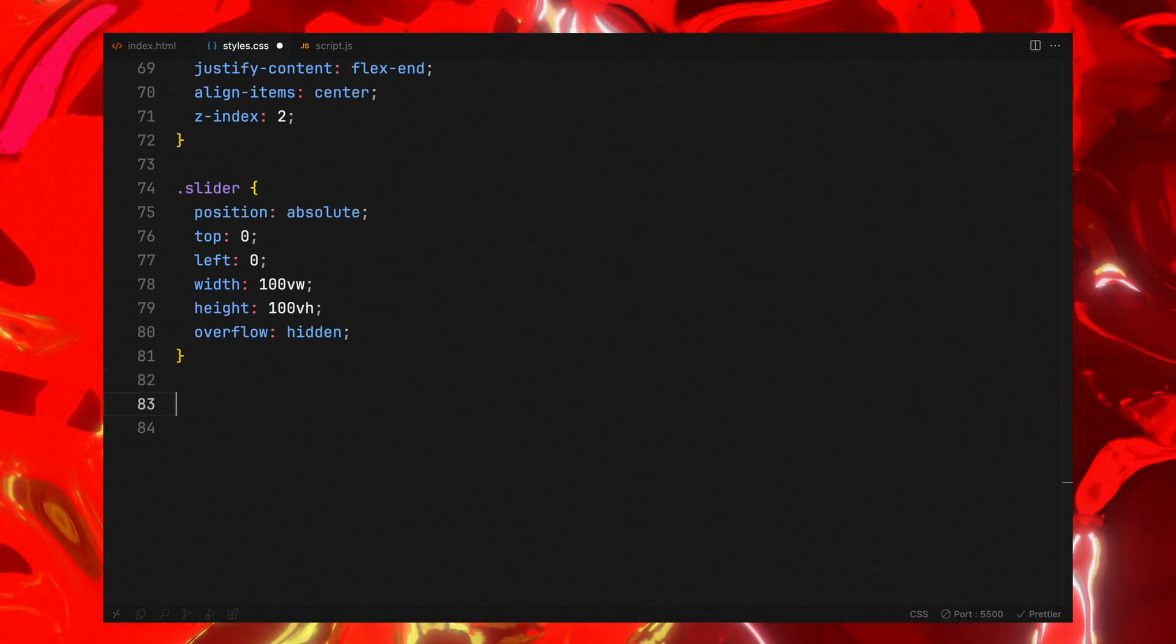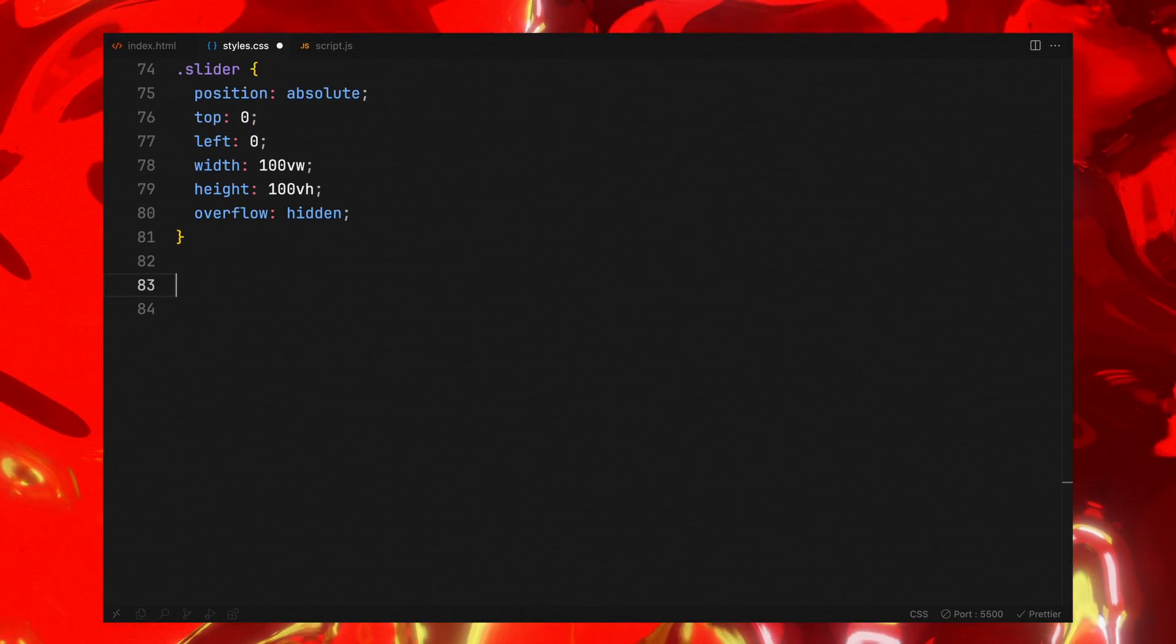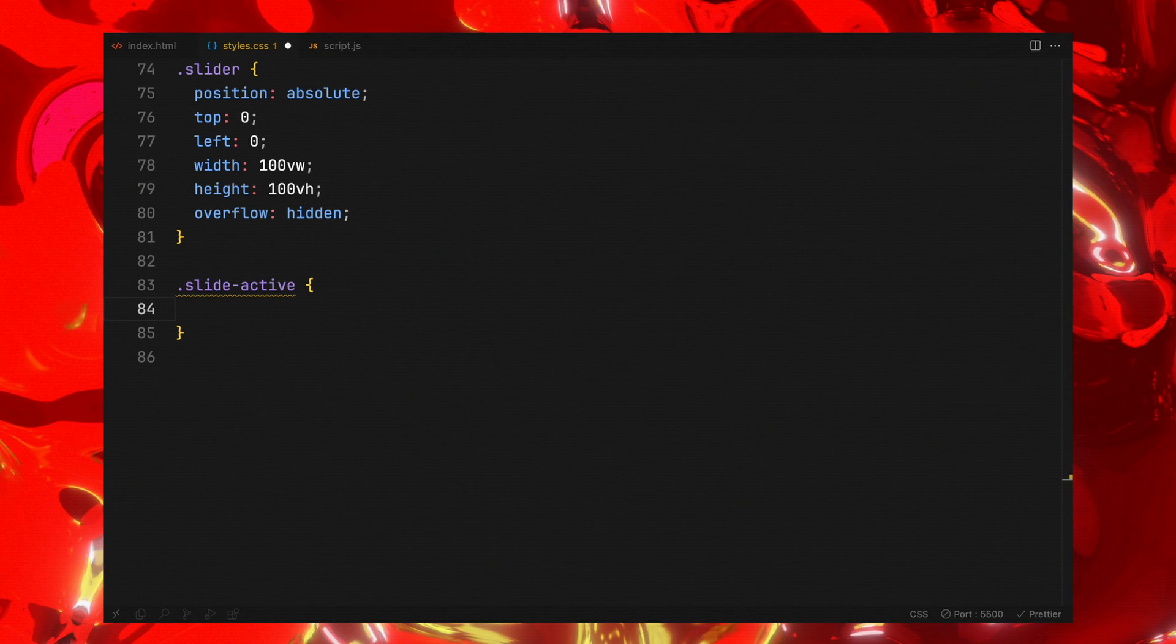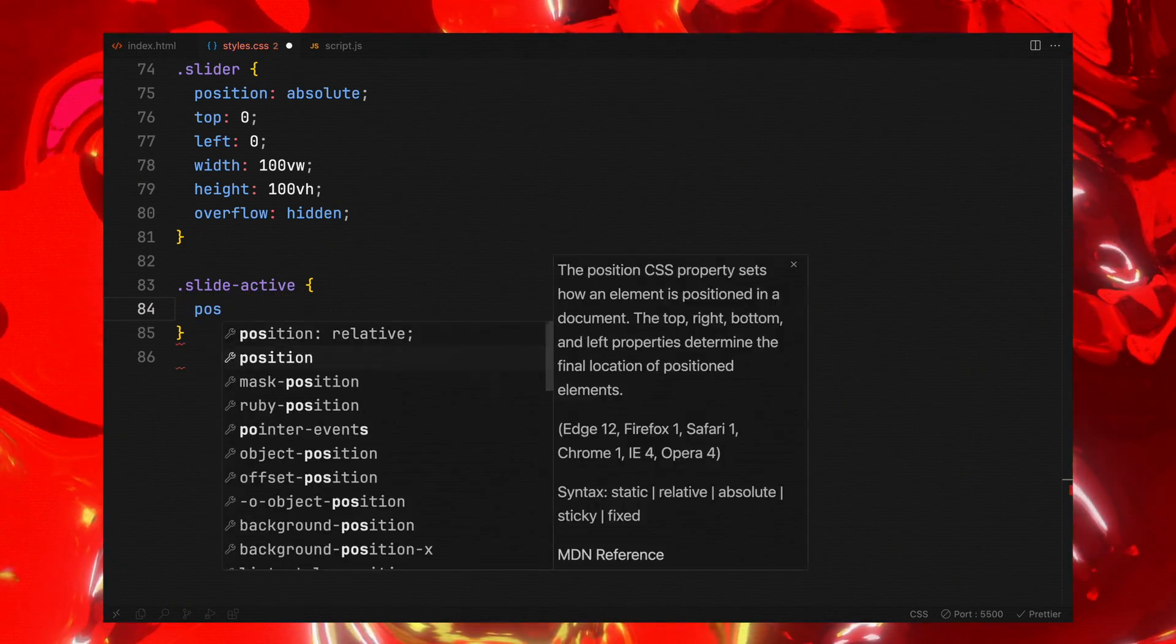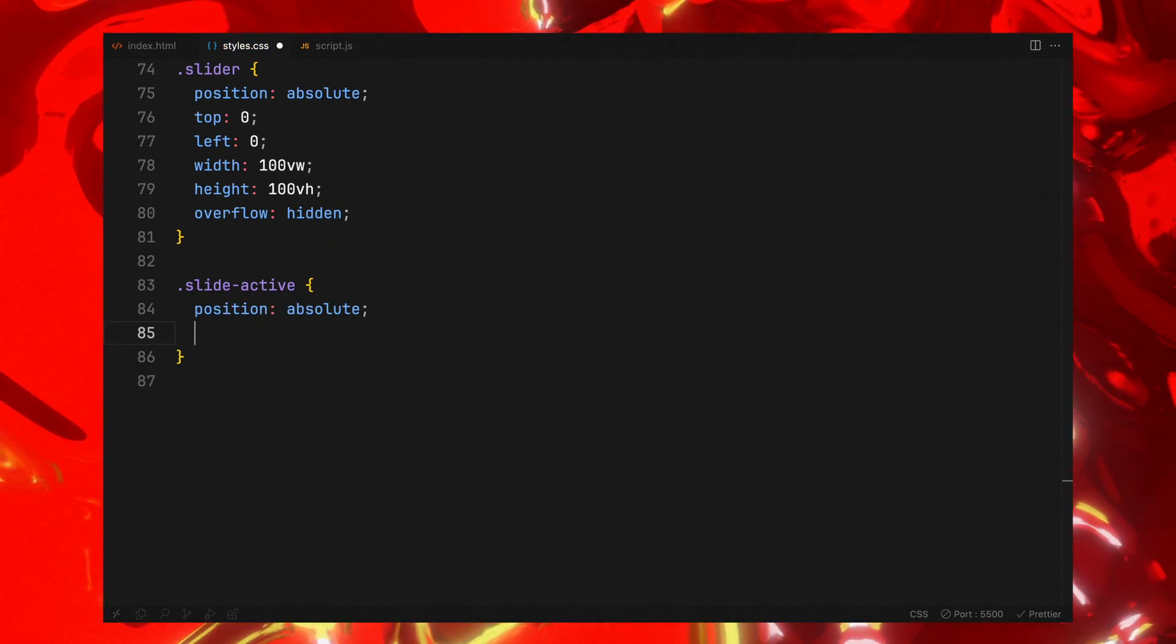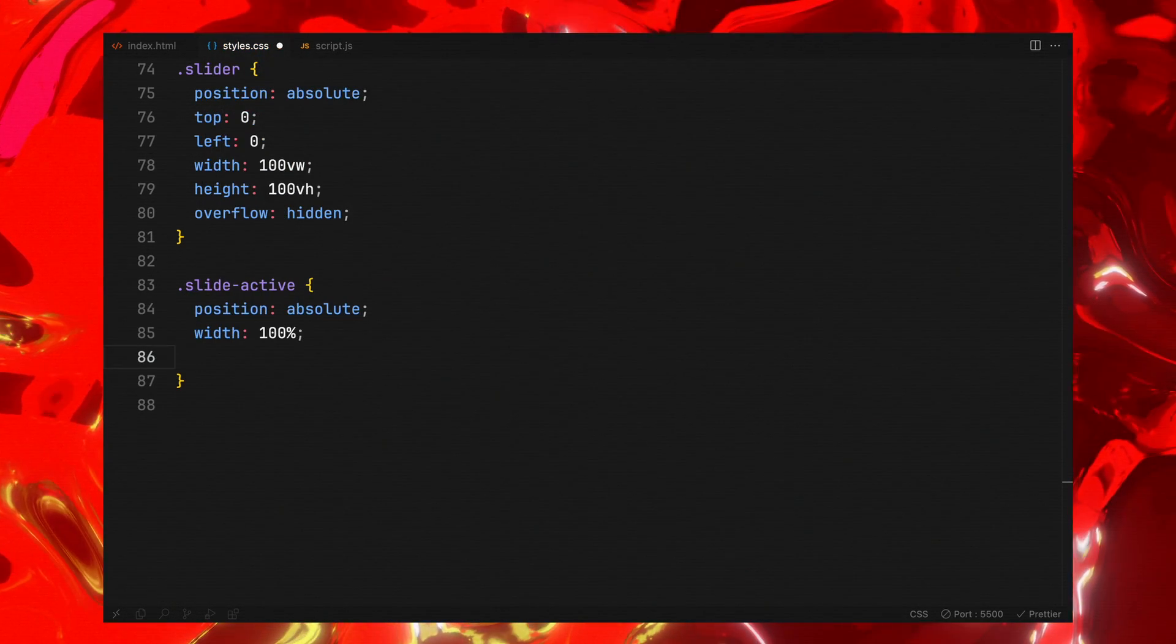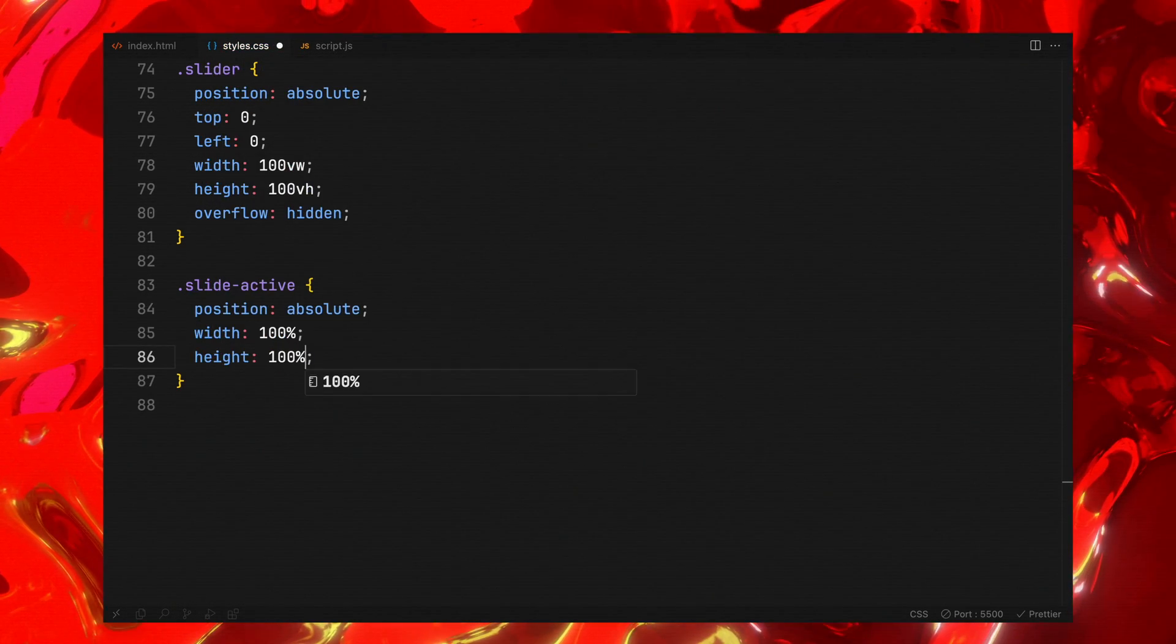For the active slide, we'll also opt for an absolute position to layer the next slide above it, ensuring it fills the width and height of its container.